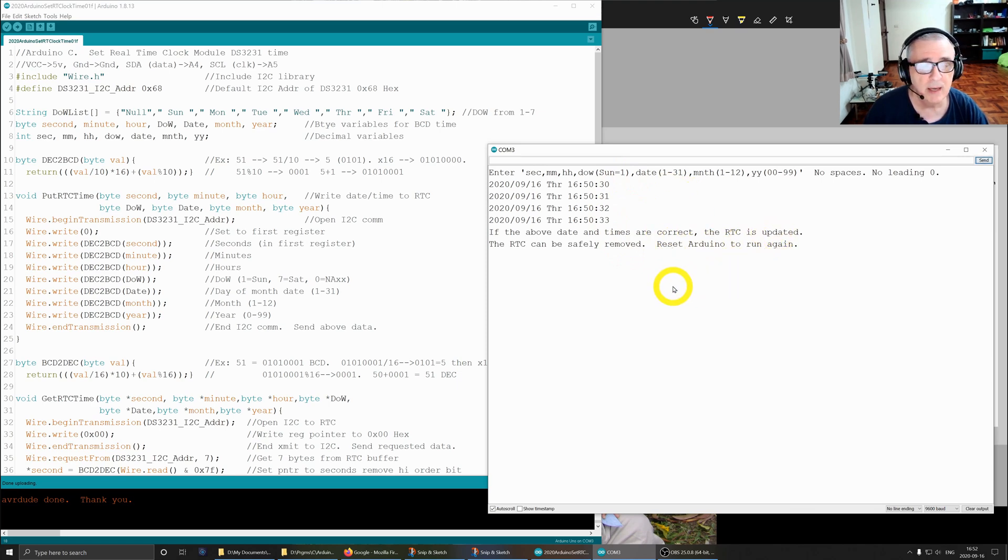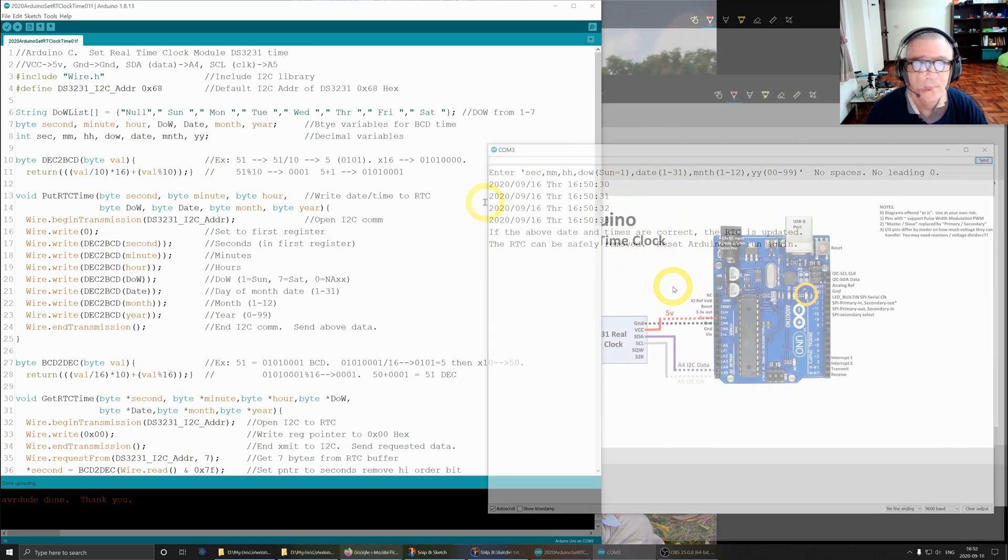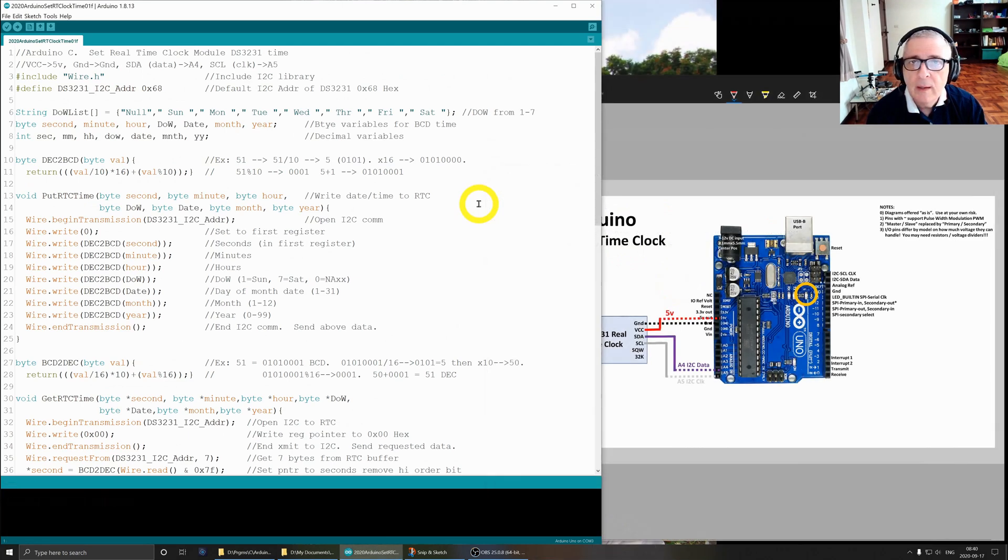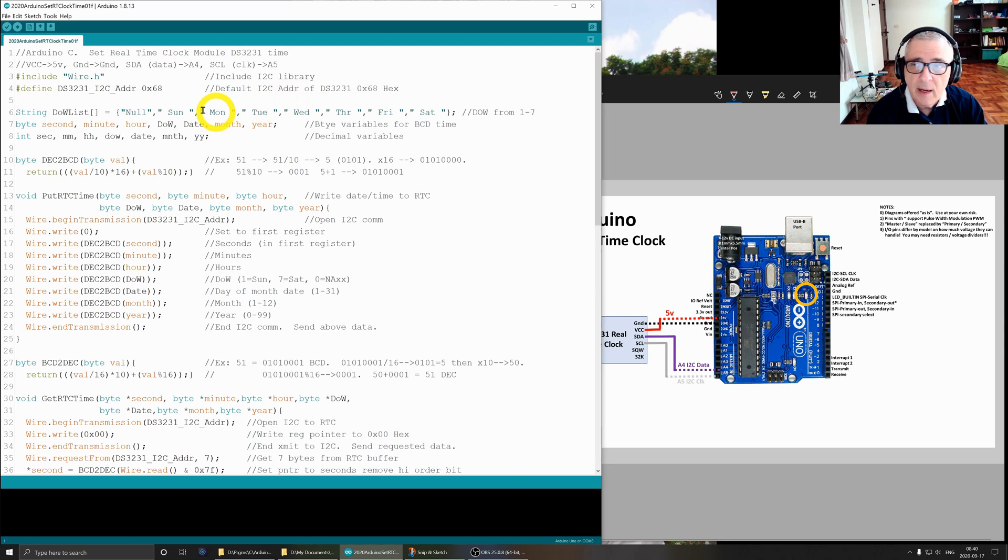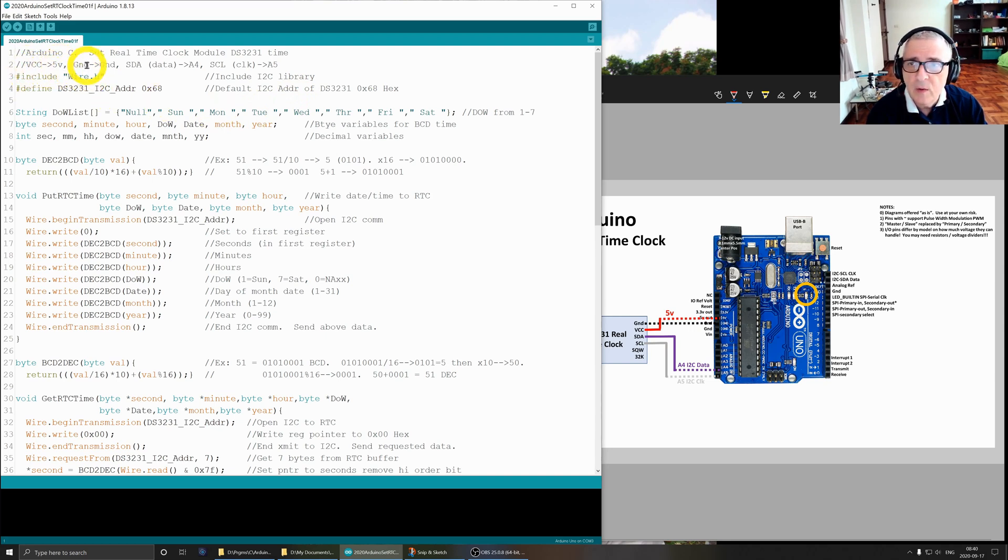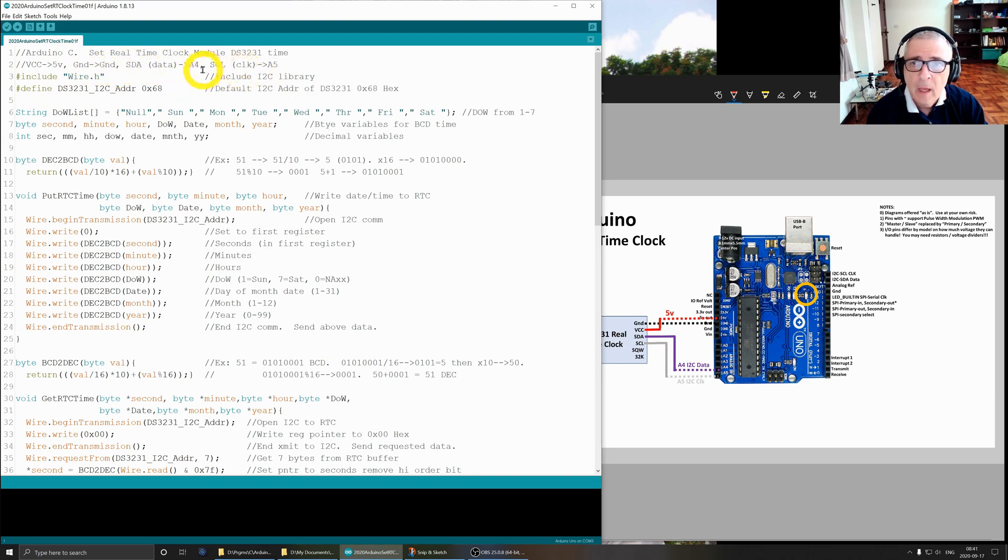Next, let's take a look at the software. This is written in C for the Arduino. Our goal is to set the real-time clock module DS3231's date and time.